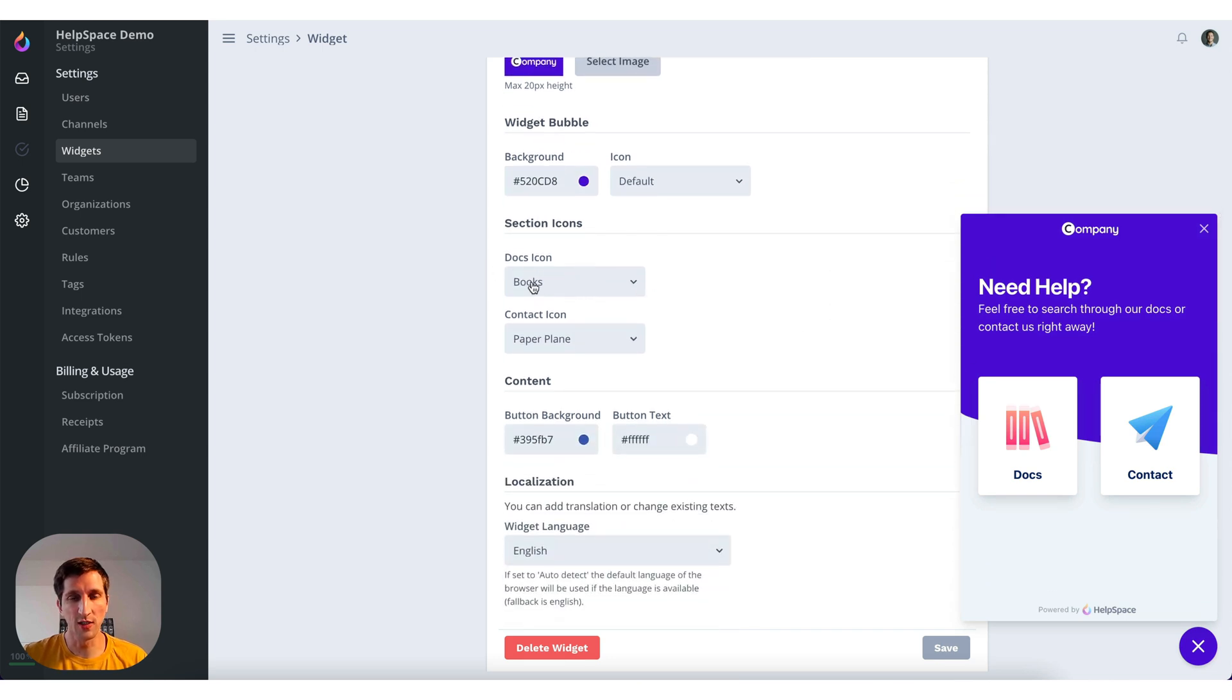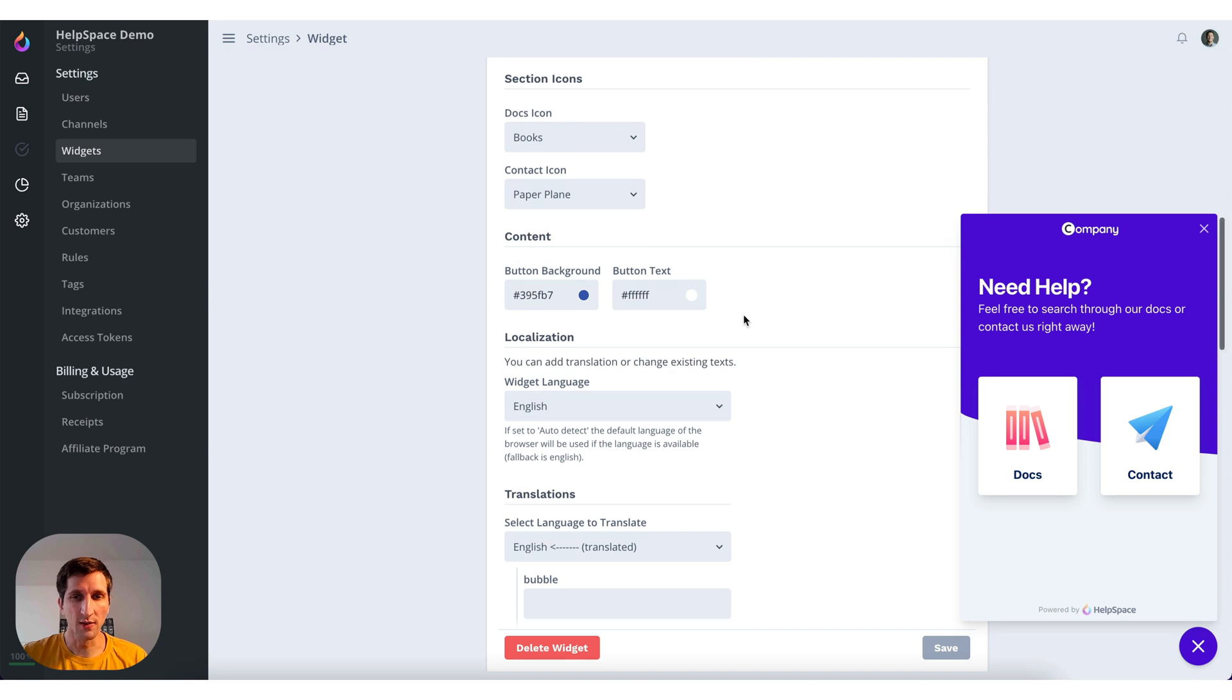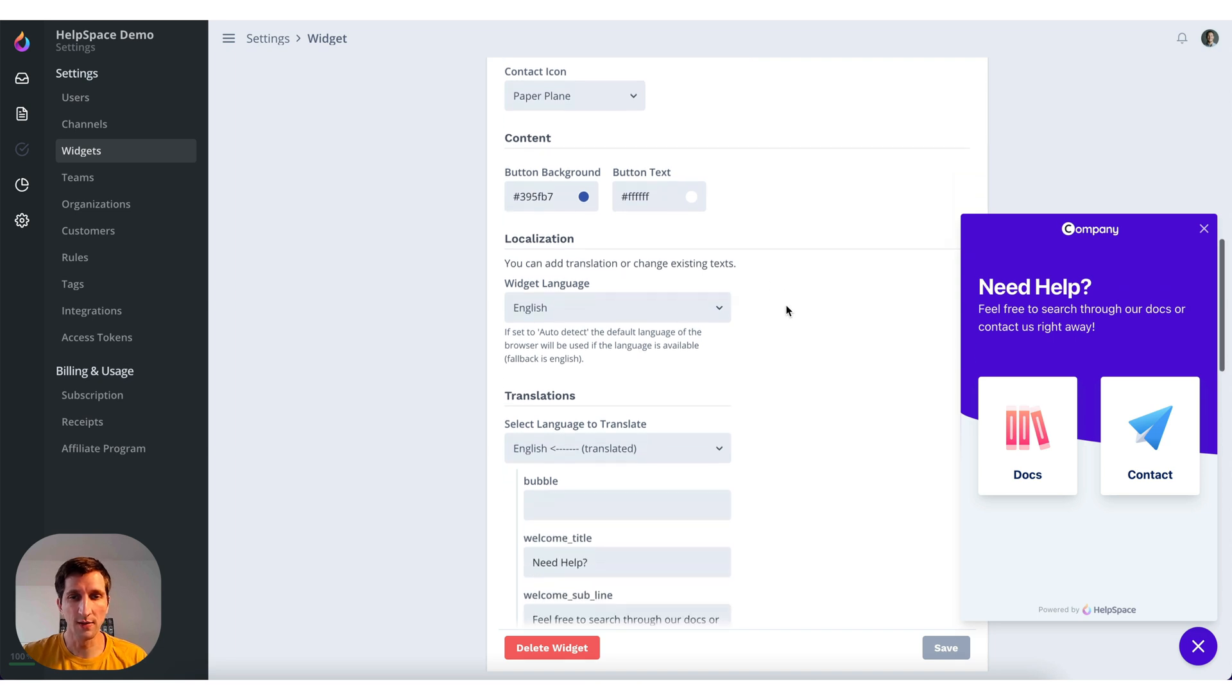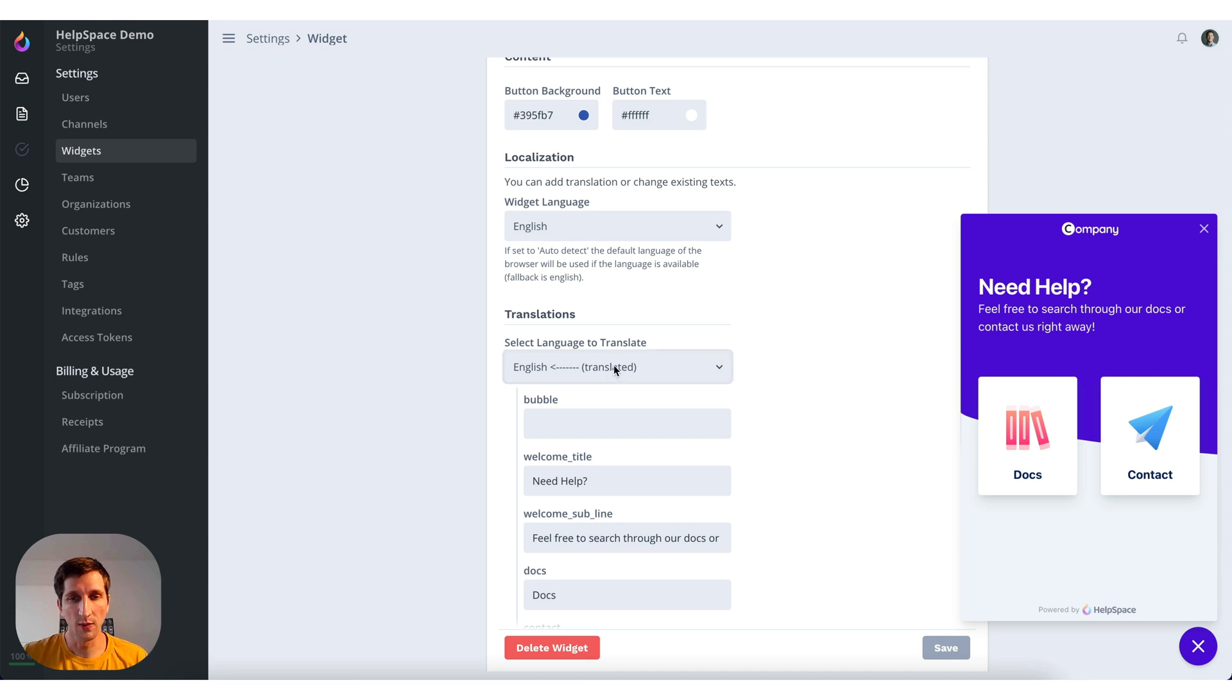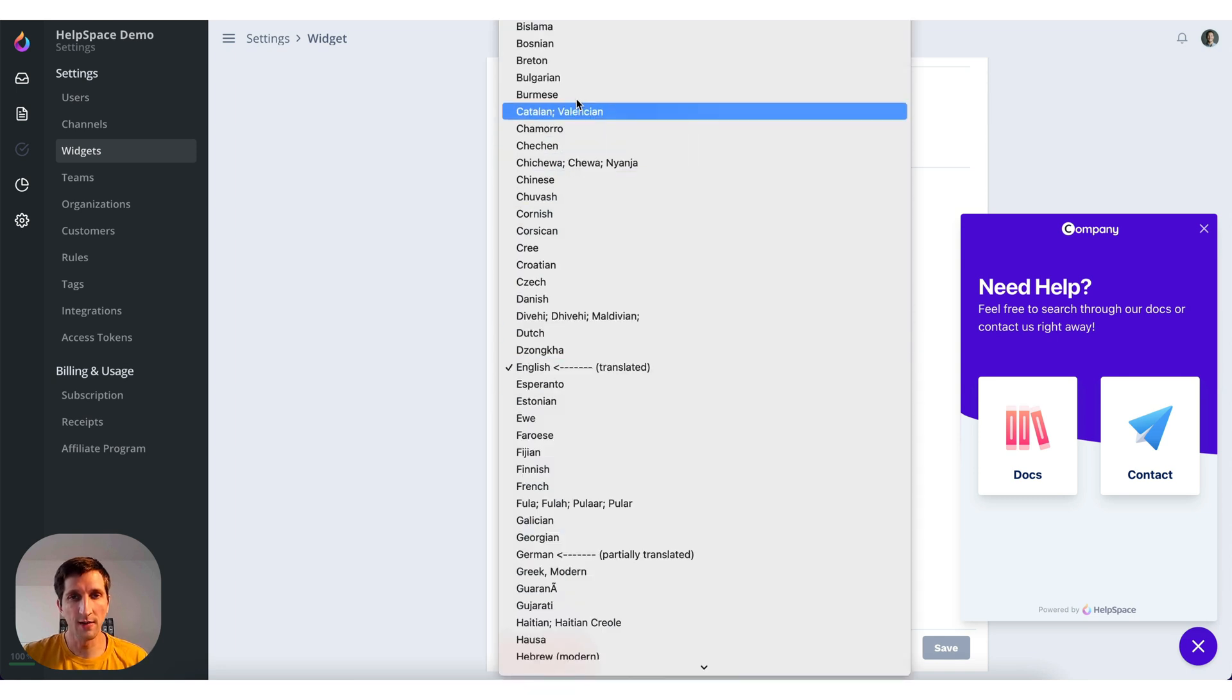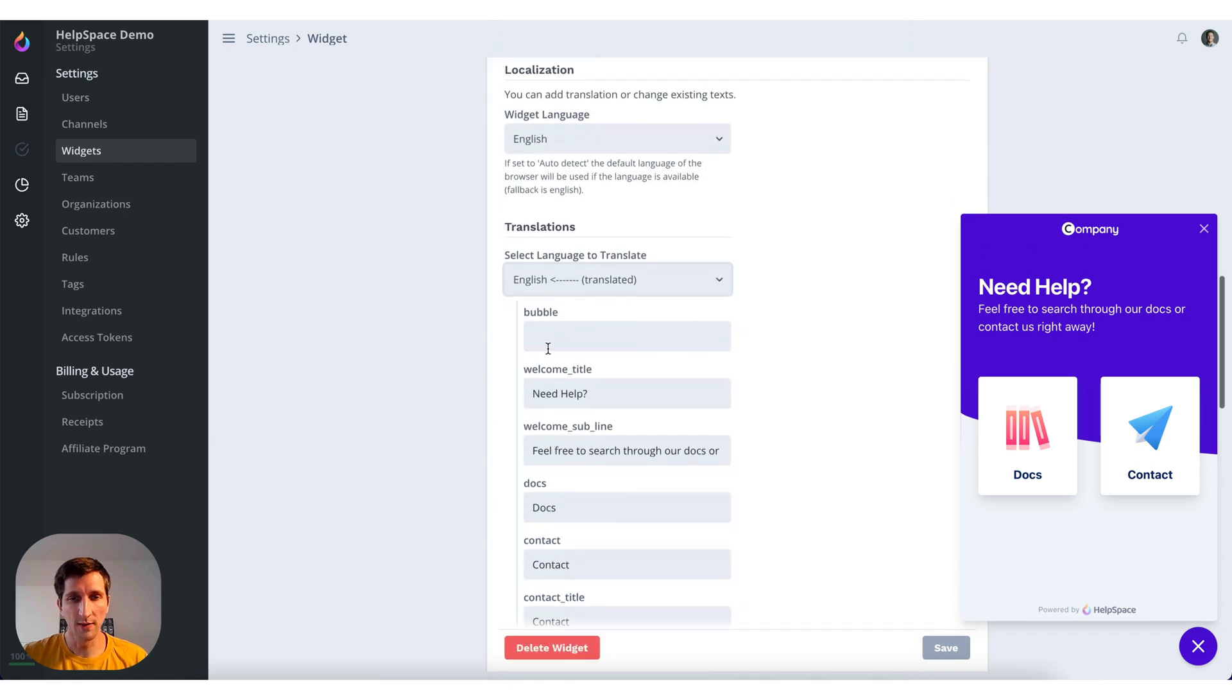We can also change the icons but we leave them as default now. You can upload your own icons. We can also change the content colors. And we can localize the widget. So you can translate it to any language. In this case it's already translated to English of course.